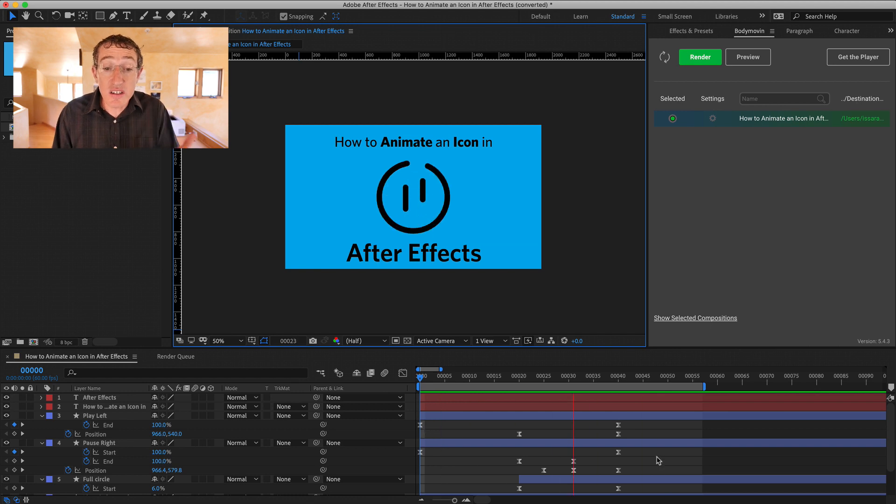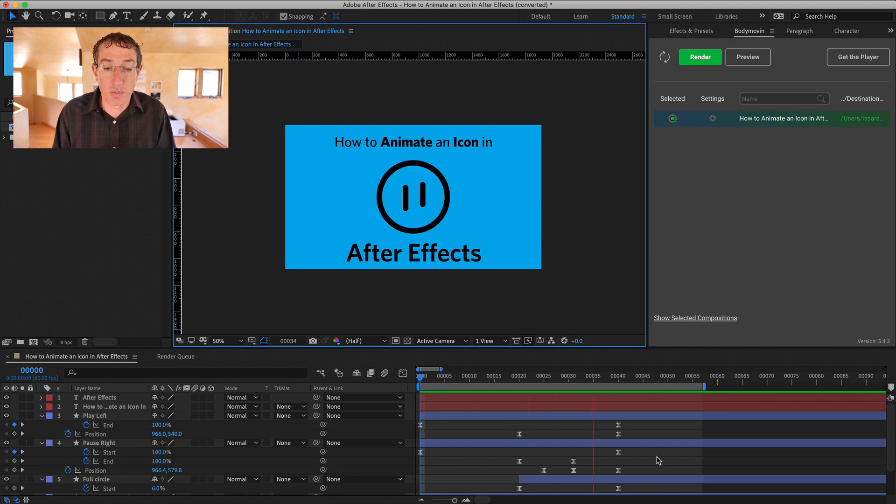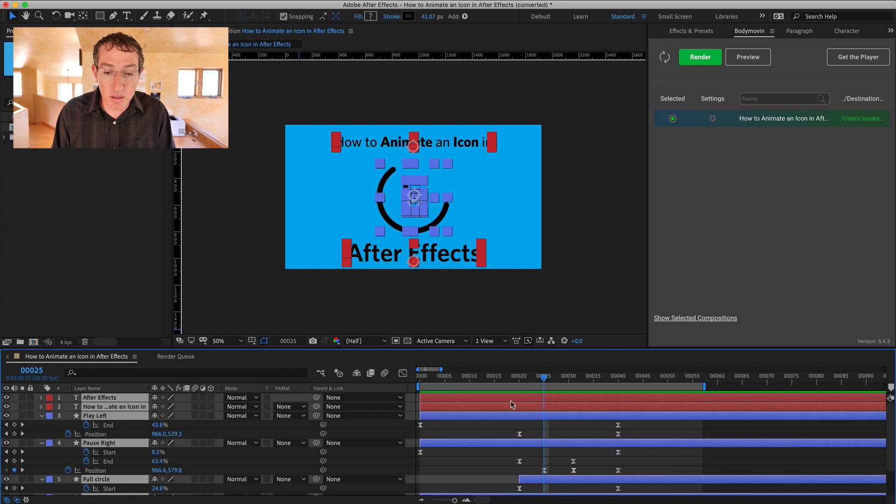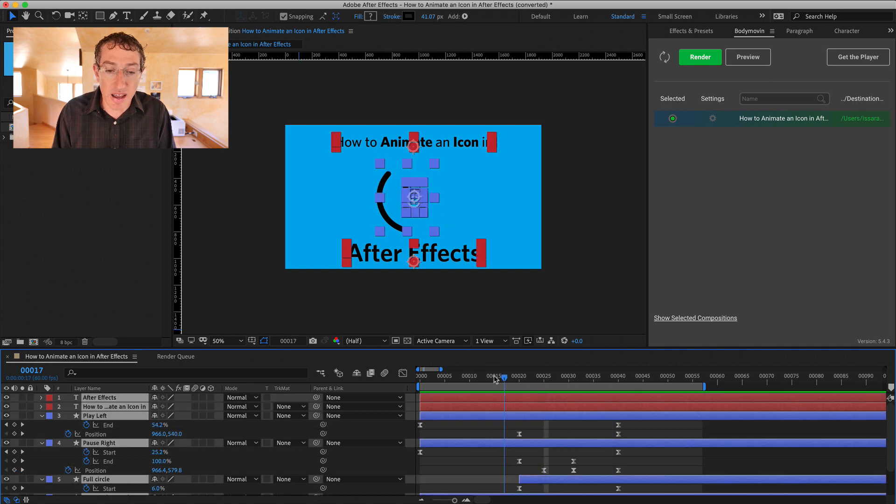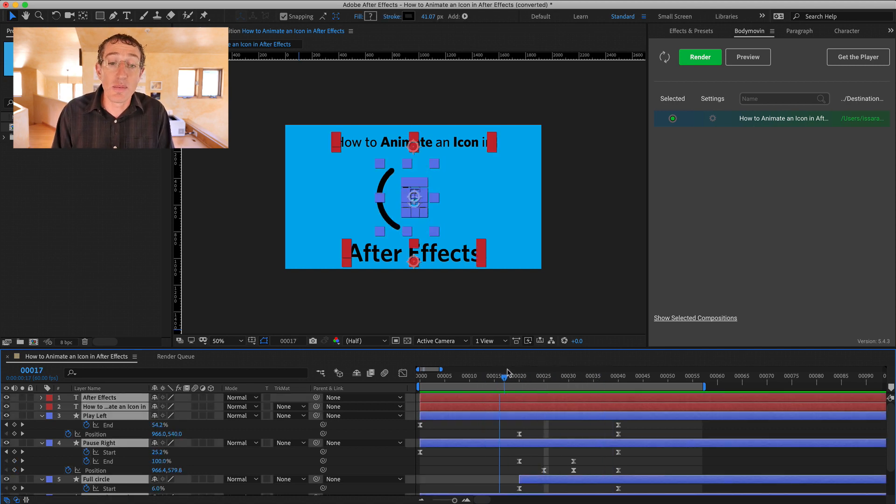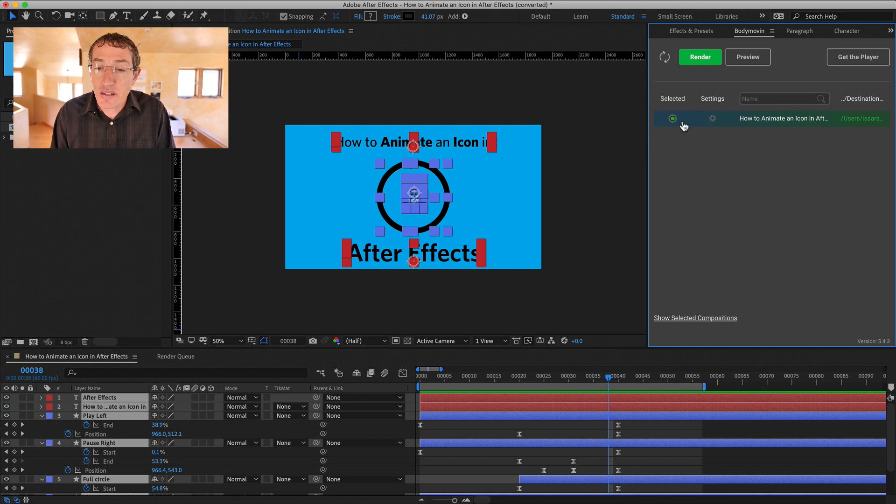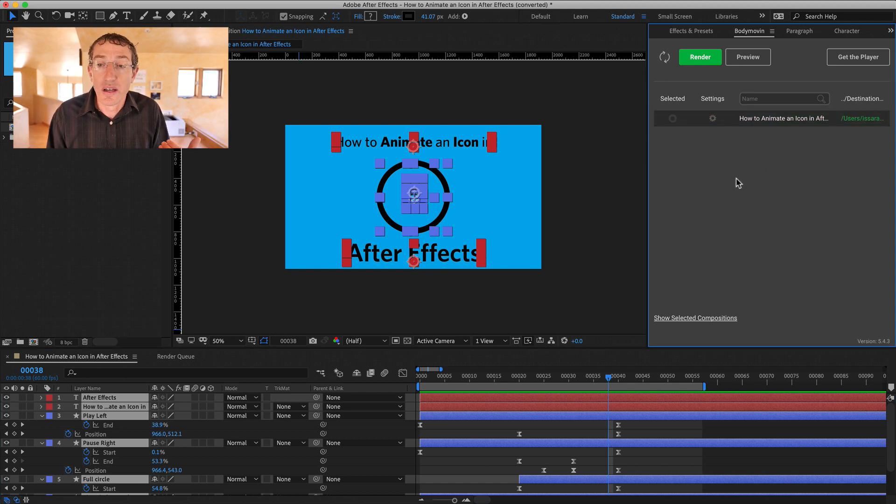So here's the After Effects project file from that blog post, and you can see it's just, you know, vector shapes, basically, that I have here, although it does work with like images and so forth.